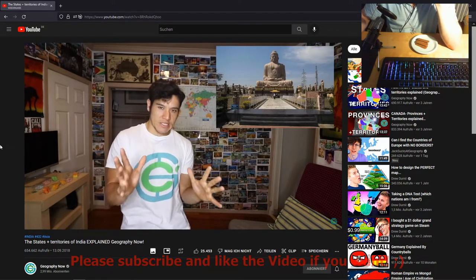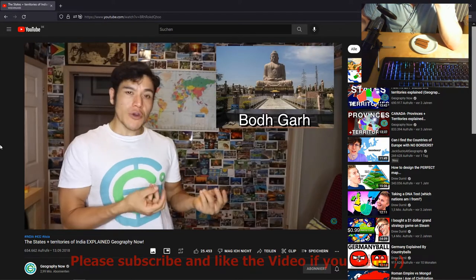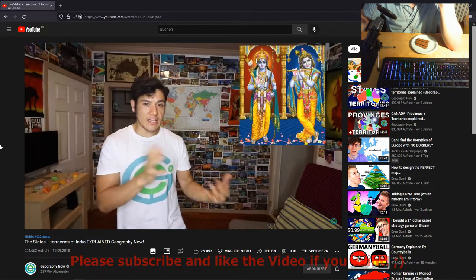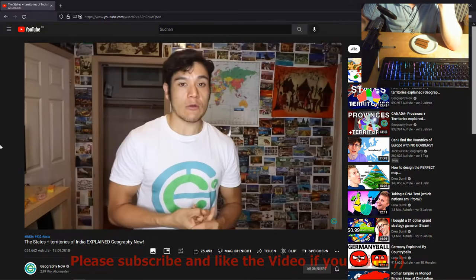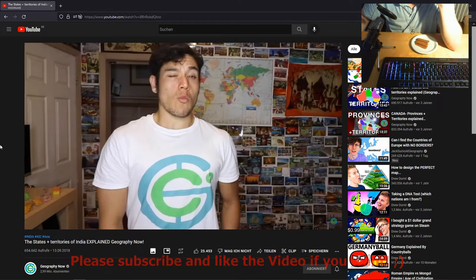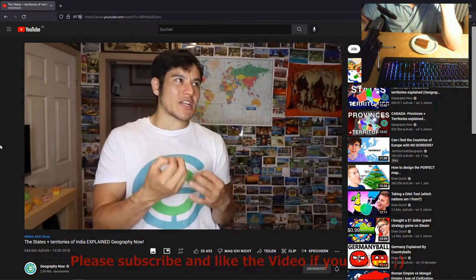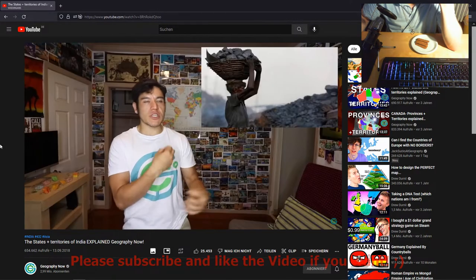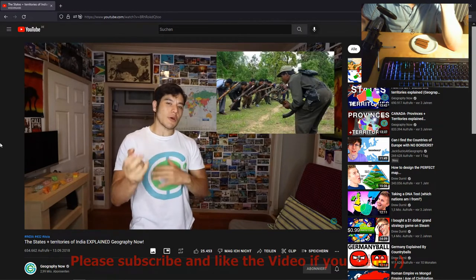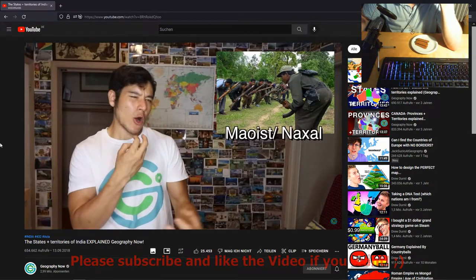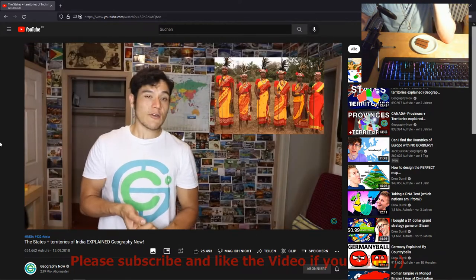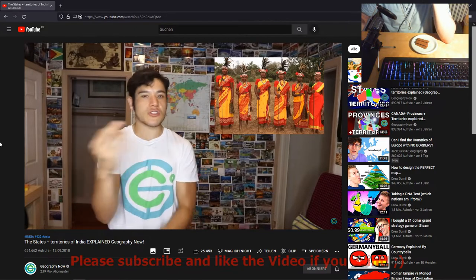Bihar — capital Patna. This is kind of like the Buddha state, with lots of famous Buddhist sites. Supposedly they have the Bodhi tree that Siddhartha Gautama sat under. On the Hindu side, they're very big on Ram and Krishna, and they're known as very hard-working people. Chhattisgarh — capital Naya Raipur. This is a somewhat militant area known for producing a lot of coal and is one of the poorer states. There's a noticeable Maoist/Naxal community that clashes with the main Indian government, though generally the people are just nice.